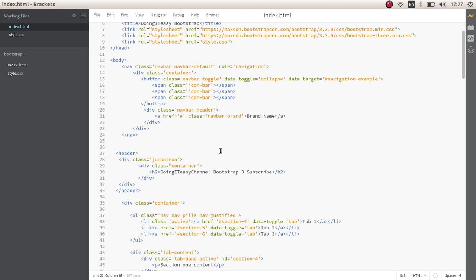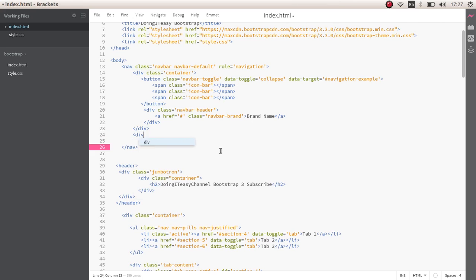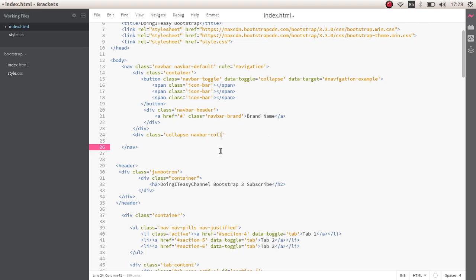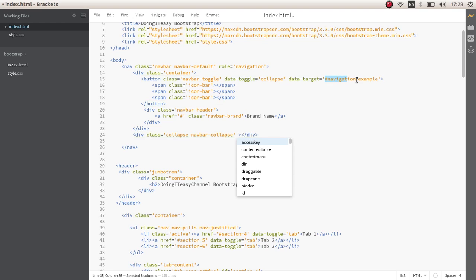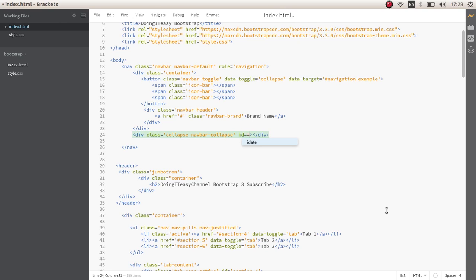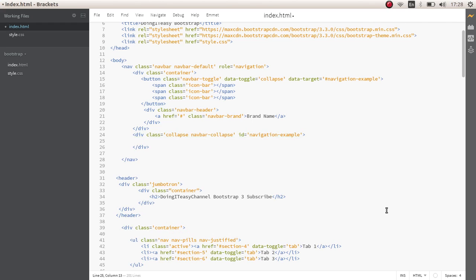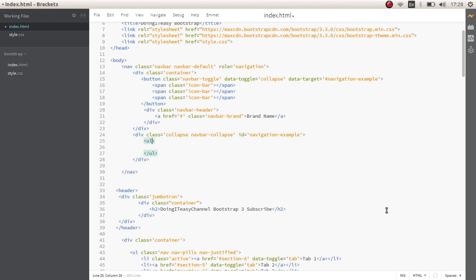Inside the navbar-header, let's create another div that contains our item list. Give it a class of collapse navbar-collapse, and of course give it the ID that we mentioned earlier — navigation-example. Now let's create a ul with the class of nav to hold the list of items we want to show in the navigation.